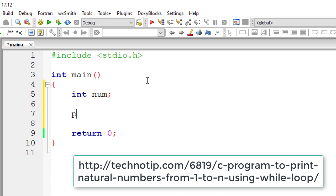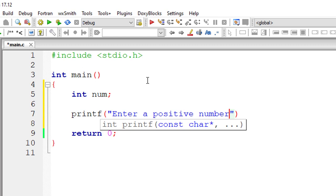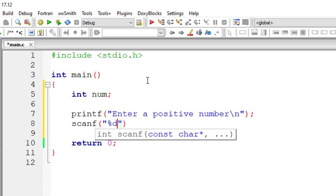So I'll take only one variable num. I'll ask the user to input a positive number and I'll store that number inside the address of variable num.